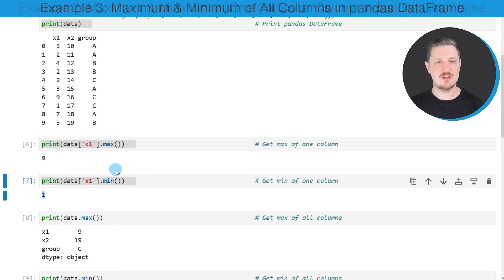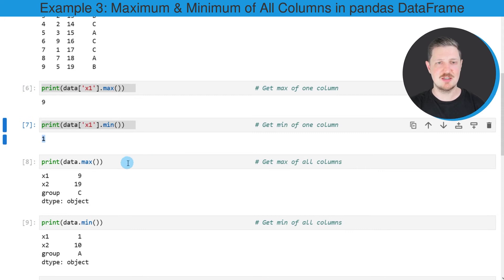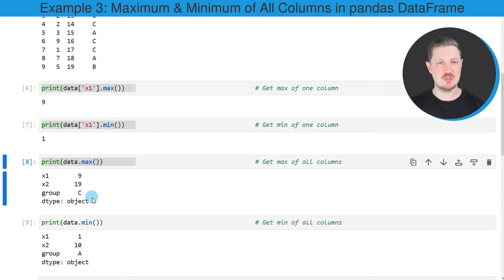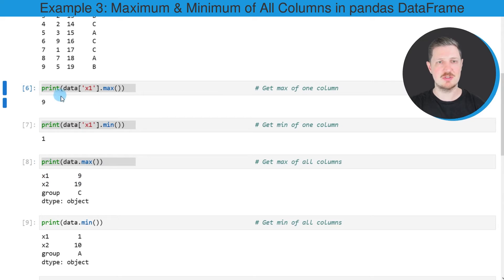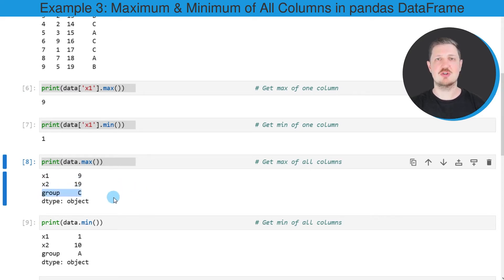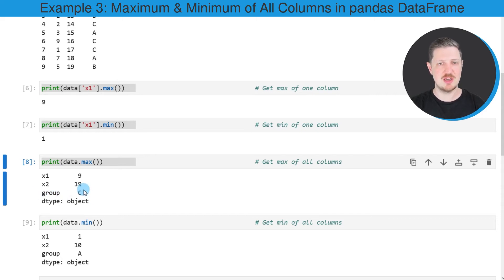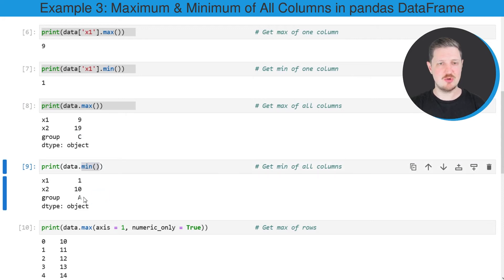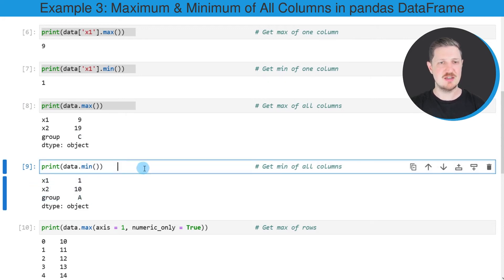It's also possible to calculate the maximum and minimum values for all the columns in our dataset by simply applying the max function to the entire dataset, as you can see in this line of code. After running this, a new output is returned which shows the maximum value of each column. The maximum value of x1 is 9, the maximum value of x2 is 19. The max function also returns the maximum value based on character strings — in this case, the maximum value of the group column is C, meaning the last letter of the alphabet appearing in that column. Similarly, we can use the min function to calculate the minimum value of all columns, as shown in code box number 9.